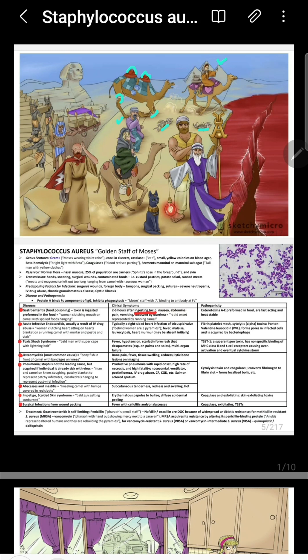Toxic shock syndrome is mediated by a toxin called toxic shock syndrome toxin, whereas gastroenteritis is mediated by an enterotoxin. Both of them are superantigens. There is another disease, scalded skin syndrome, which is also mediated by a toxin.